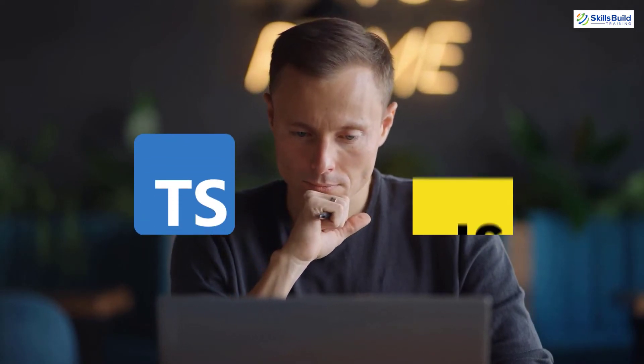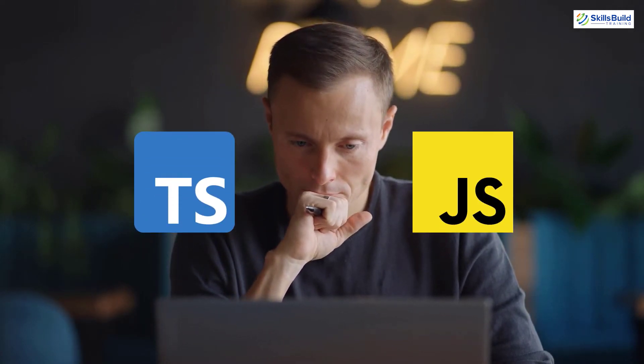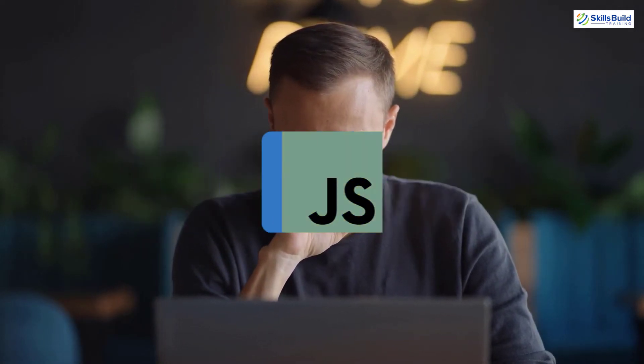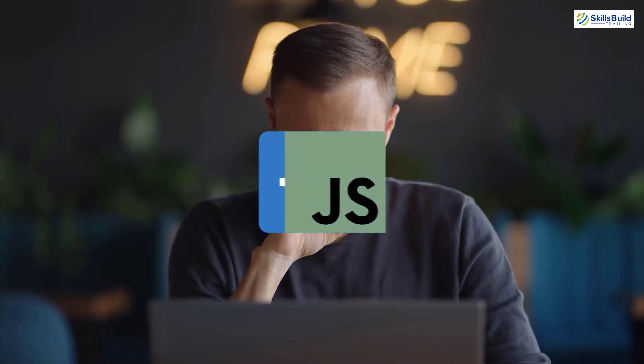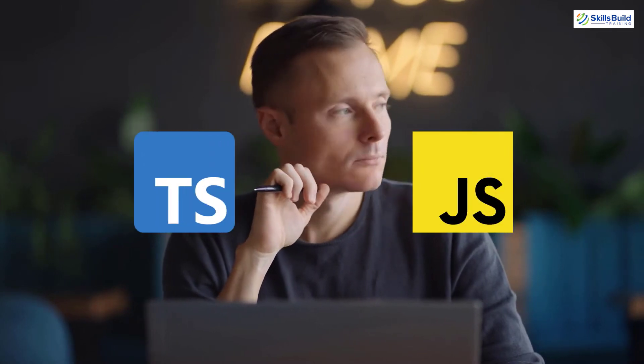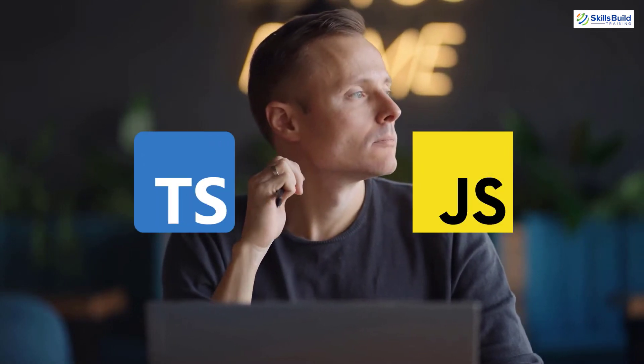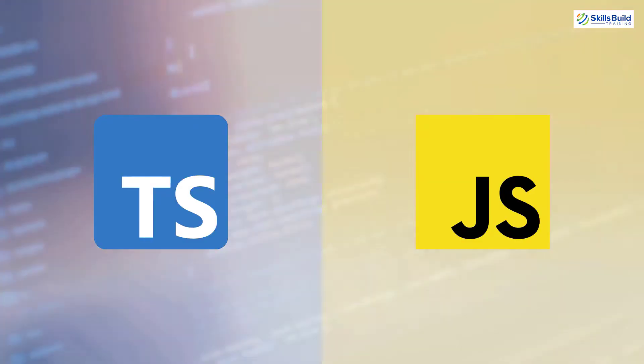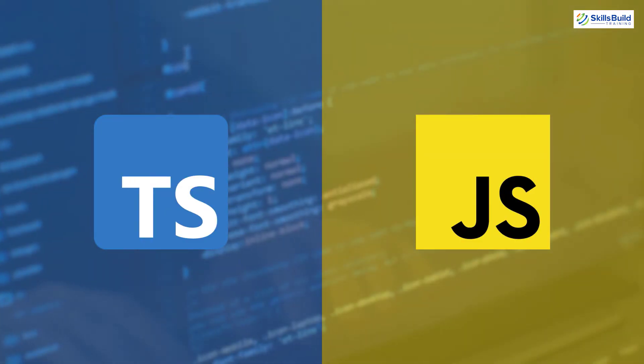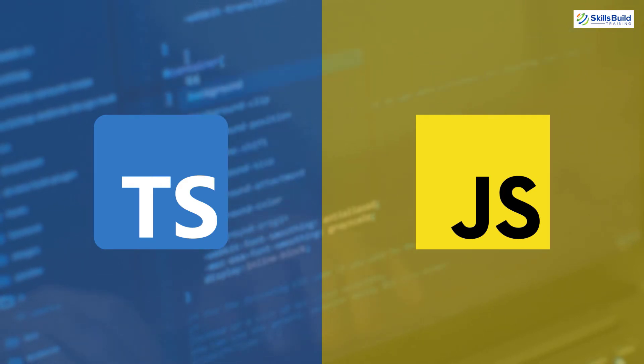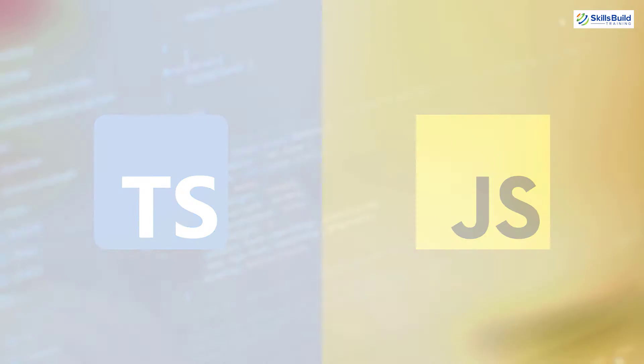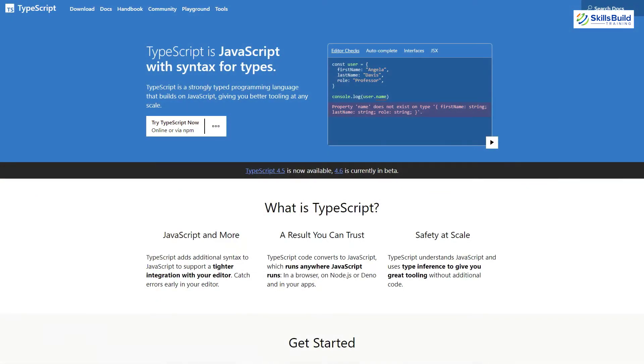Many people get confused when talking about TypeScript vs JavaScript. Some mix them up as the same thing and many cannot differentiate between them. In reality, both get used entirely differently and have entirely different properties. Yes, TypeScript is a superset of JavaScript, but it has more properties and offers more features than JavaScript.